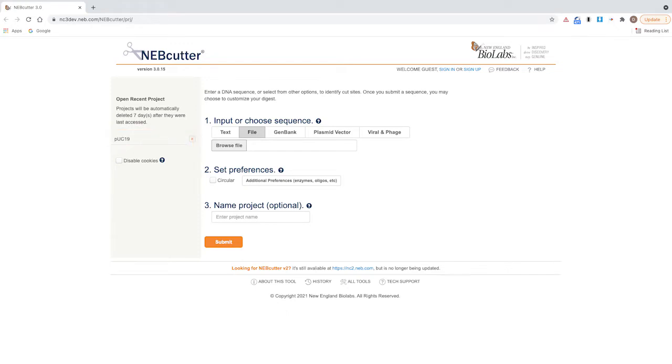You can designate if your DNA molecule is linear or circular. If your sequence is circular, please select circular.